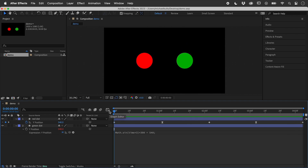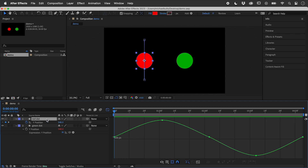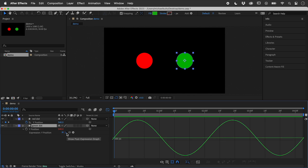Let's open up the Graph Editor. If I click on the red dot layer, I can see its graph. And if I click on the green dot layer, nothing. Let's click on the show post expression graph button and check it out.